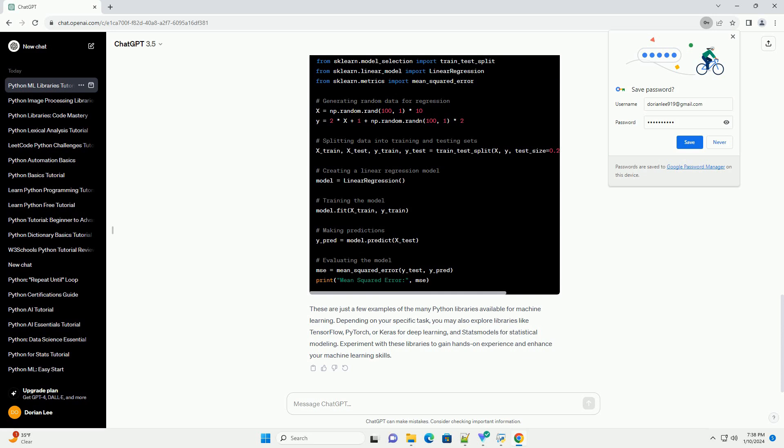These are just a few examples of the many Python libraries available for machine learning. Depending on your specific task, you may also explore libraries like TensorFlow, PyTorch, or Keras for deep learning, and stats models for statistical modeling.